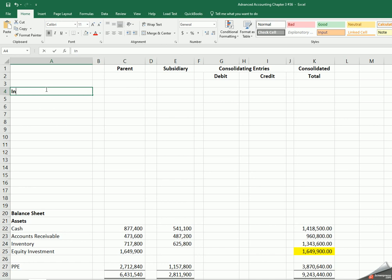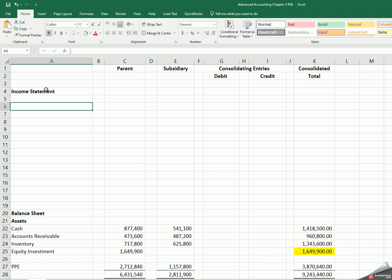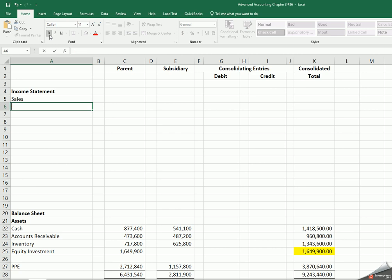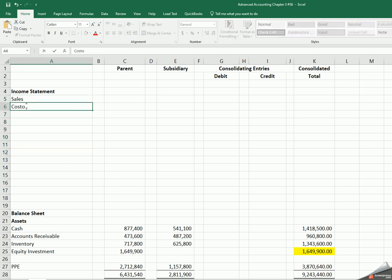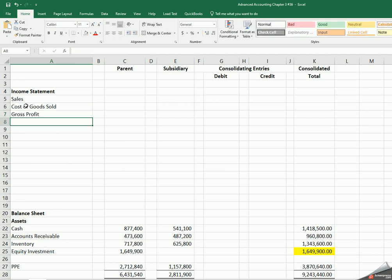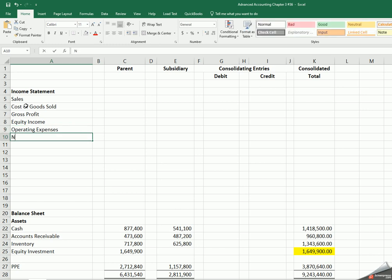This is going to be our income statement where we're going to have our sales, we're going to have our cost of goods sold, which equals our gross profit. Then we're going to have equity income and operating expenses, and that's going to provide us with net income.